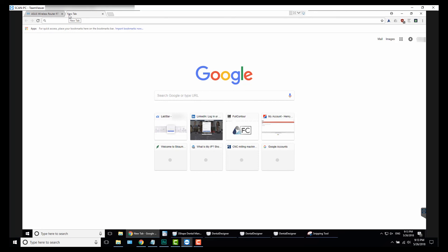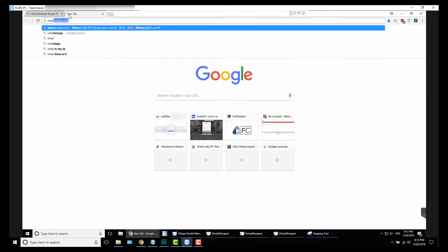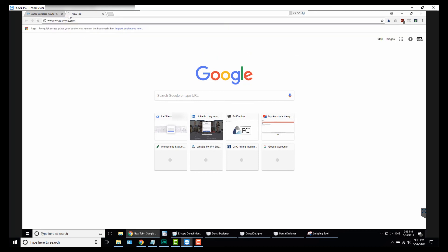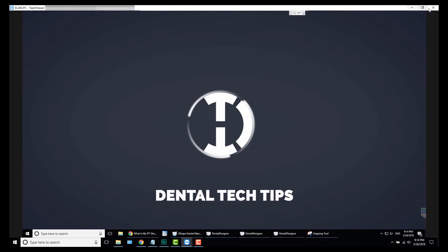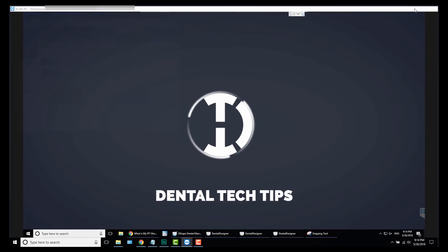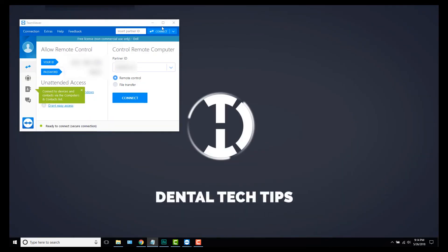So in your web browser you want to type in whatismyip.com. I'll blank this out, but you're going to want to copy that IP address and then take that info. So we can close out of this, close that.